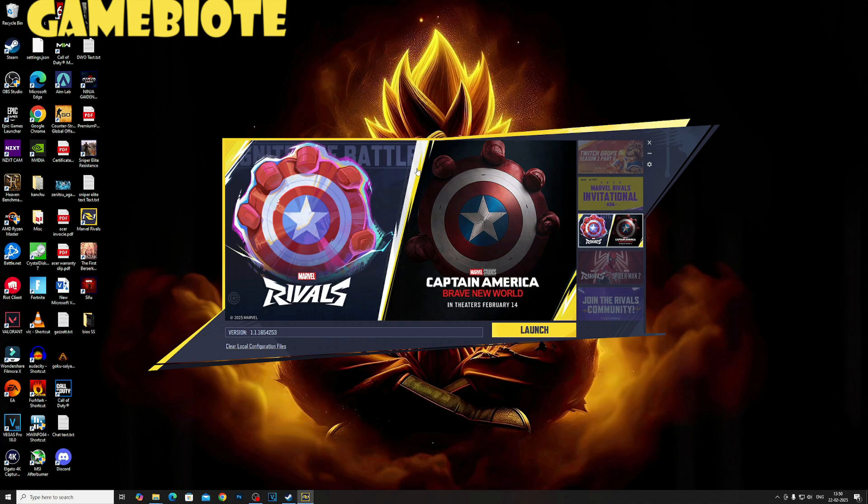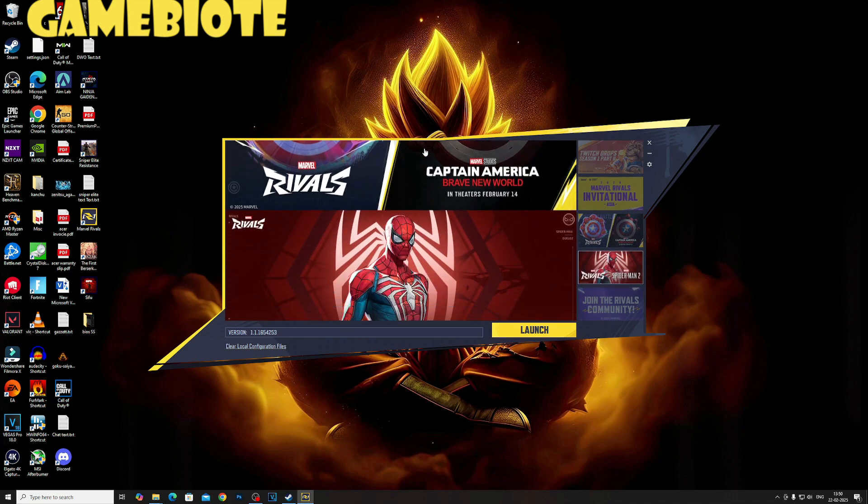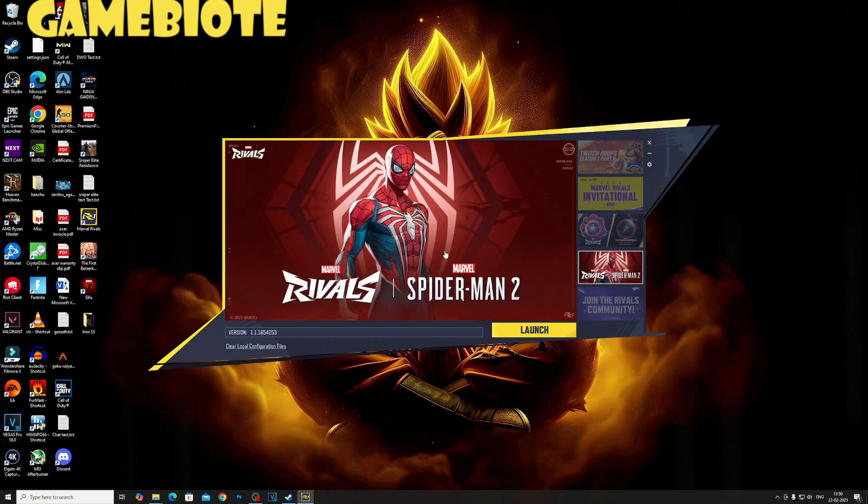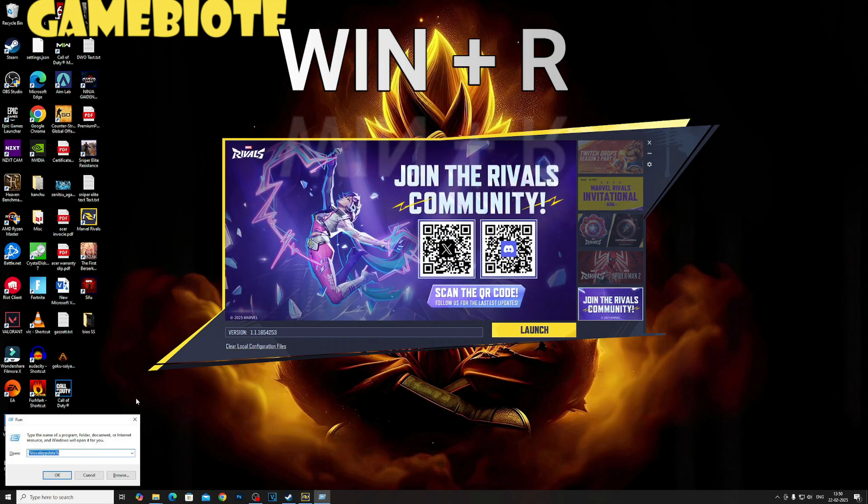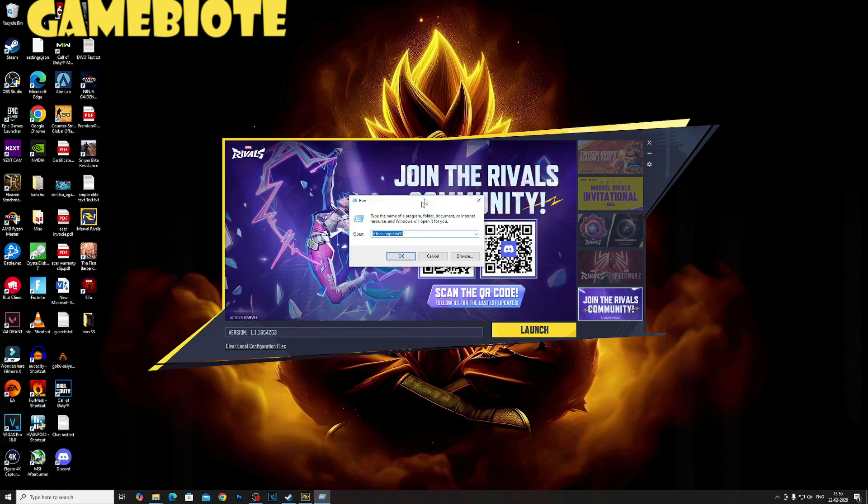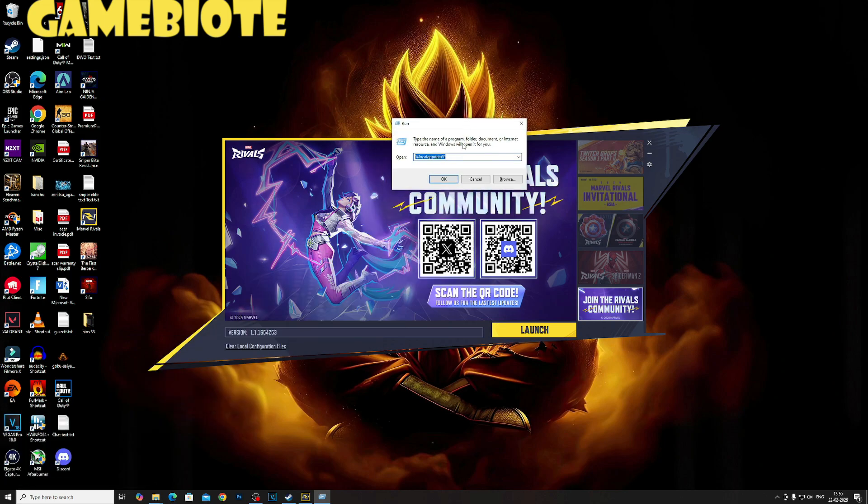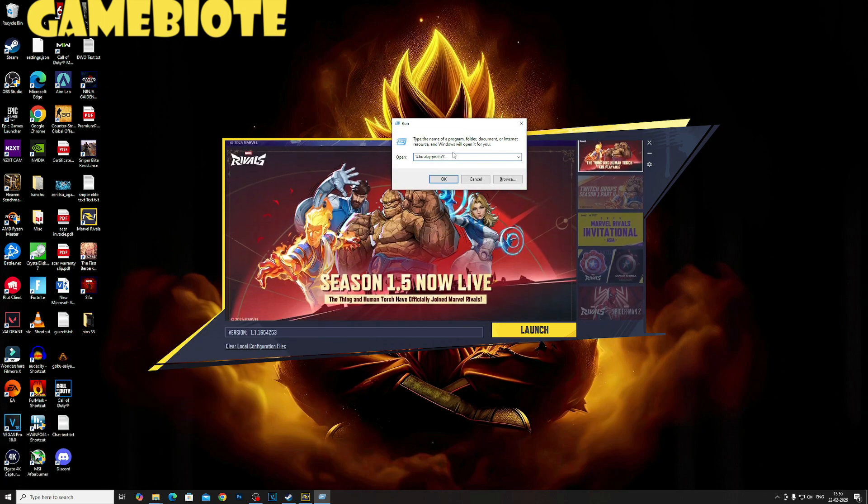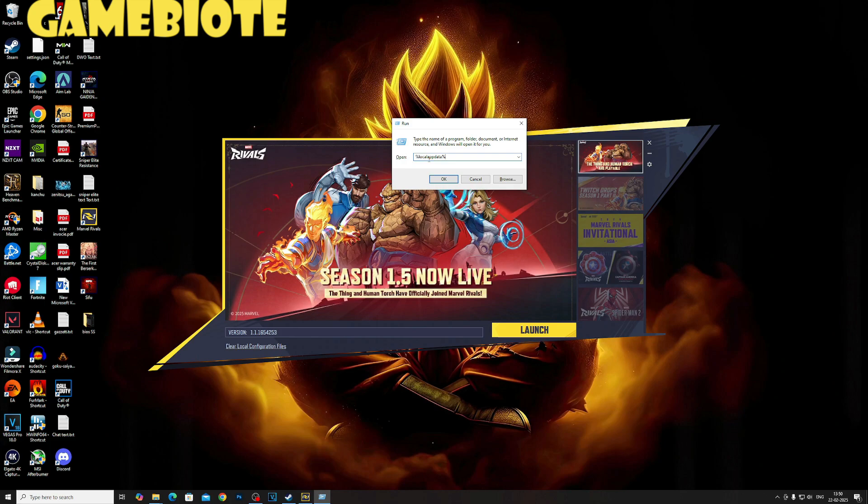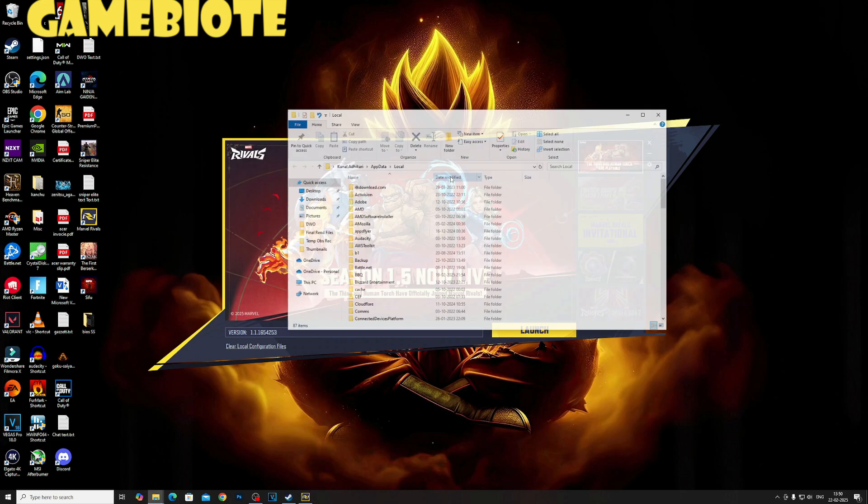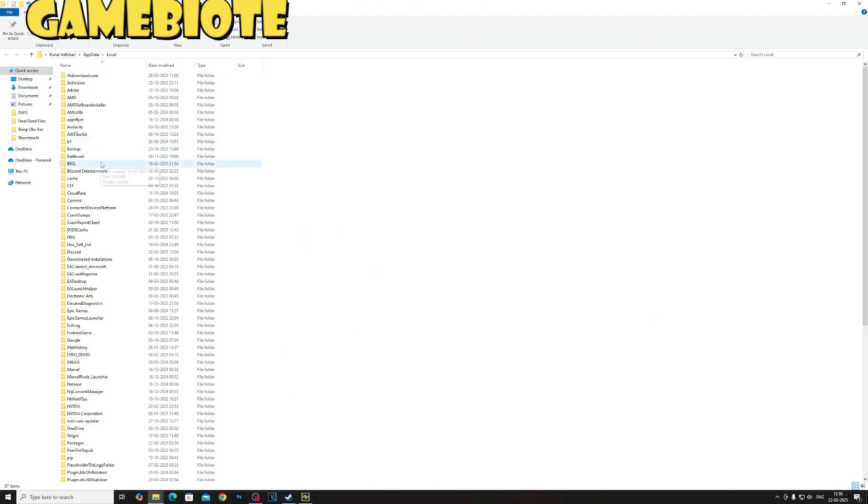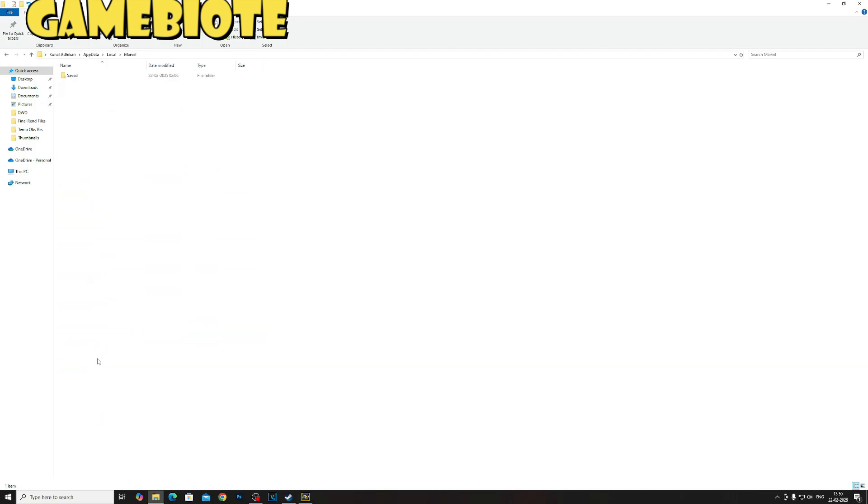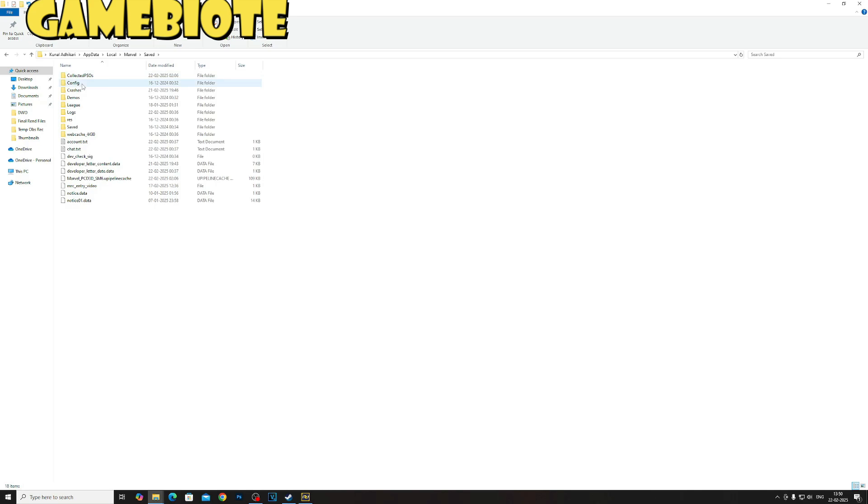First step is to press Windows and R on your keyboard and you need to type this in your dialog box. Once you click on OK, this window will appear and you need to search for Marvels.